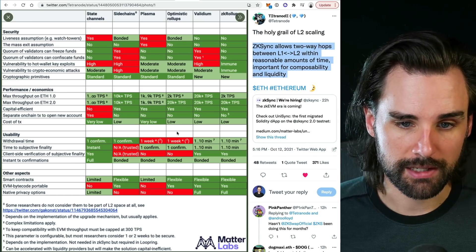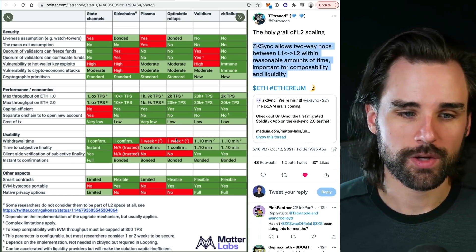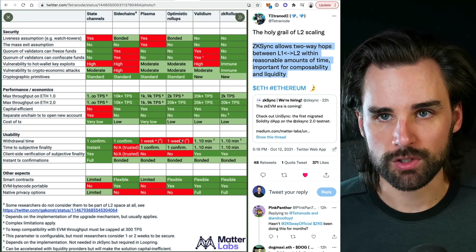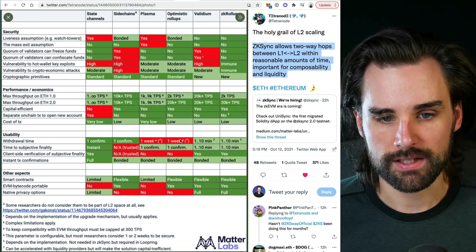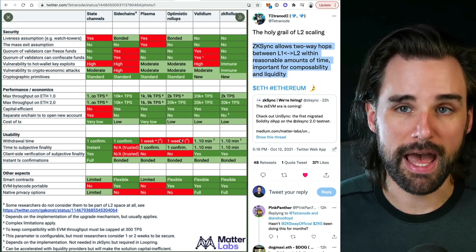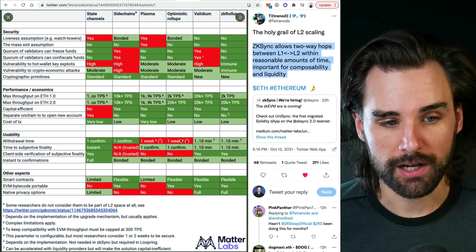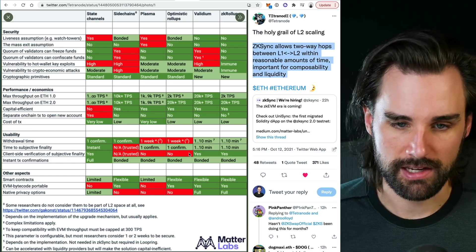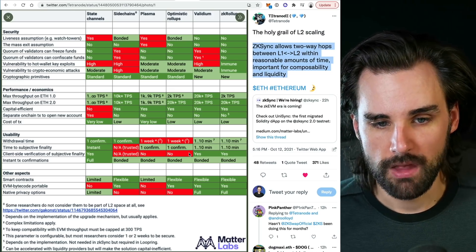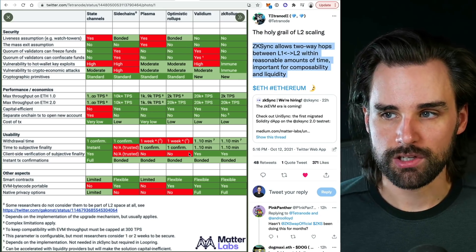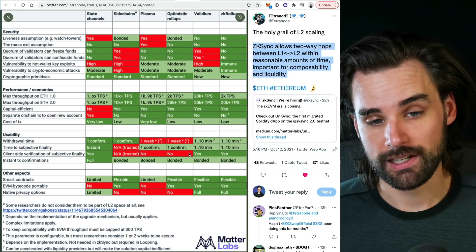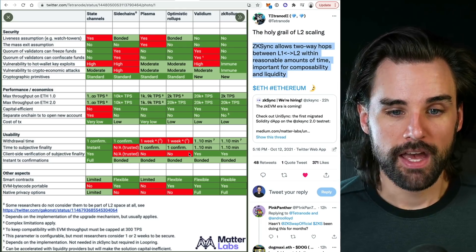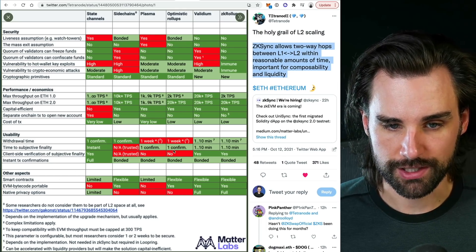But there's some downside trade-offs. Withdrawal times on optimistic rollups take about a week. For a lot of people, this is kind of a deal breaker. There are ways to circumvent this, but it adds a level of trust into the equation. Also, the client side verification of subjective finality does not have that either. Part of this is because optimistic rollups do have some sense of trust involved. Transactions can be disputed after the fact, and that's one of the reasons you have this seven day withdrawal time and the lack of client side verification of subjective finality.